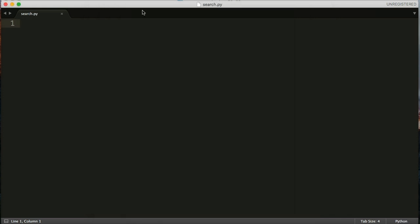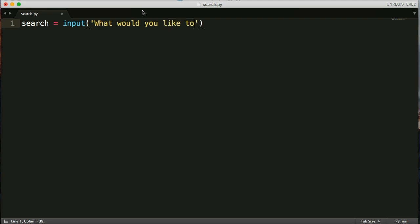And we're going to make a little search program. And it's going to take the user's input, and it's going to search through some data and let us know if it found it or not. So the first thing we want to do is get the user's input. So we're going to create a variable that will represent user's input, and I'm going to call it search. Then we're going to put input. What would you like to search for? So we hit return.